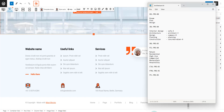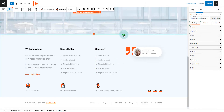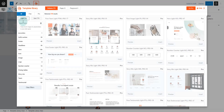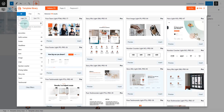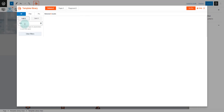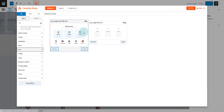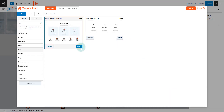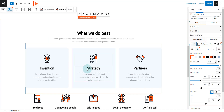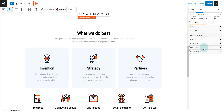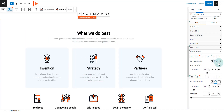Let's continue building the page. Click the green plus icon to load the template library again. This time we are going to select an icon pattern. Let's check it's loaded correctly.